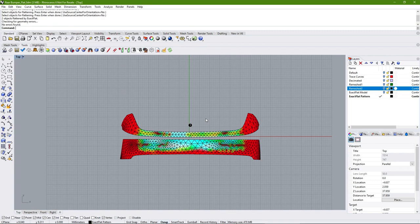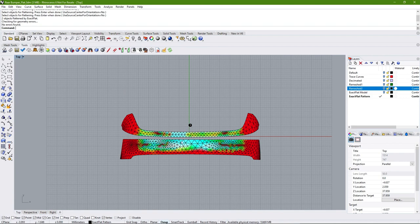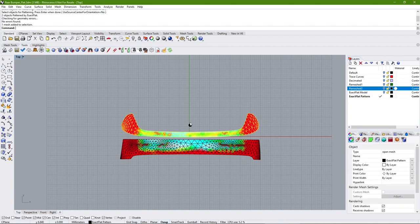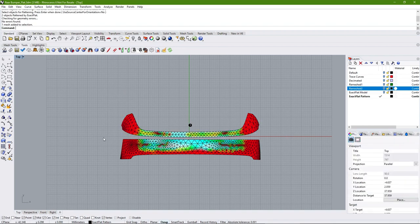The pre-flatteners rely on the second stage — the optimizer — to produce your final flat patterns. They are used for two primary roles. The first is to remove folds or wrinkles from your pattern introduced through patterning techniques or initial flattening. The second is to produce a flat pattern with as little strain as possible going into the optimizer.